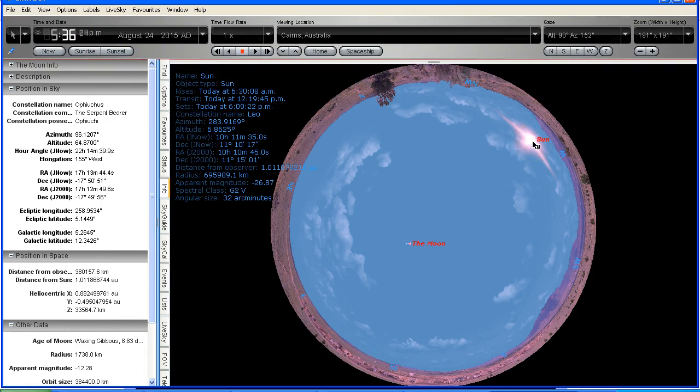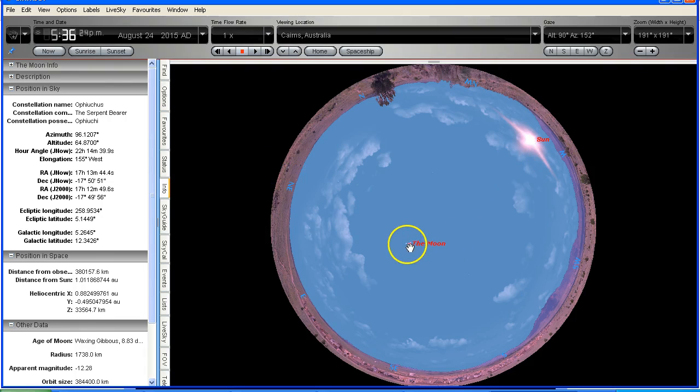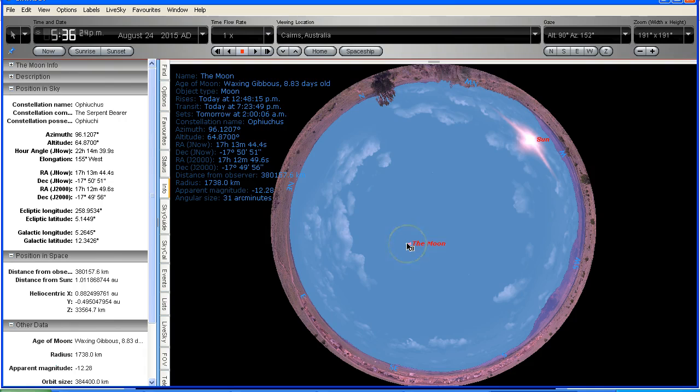And we can see that the Sun is over here at an altitude of 6.8 degrees above the horizon. We can see that the moon is here, it's this tiny little spot here.